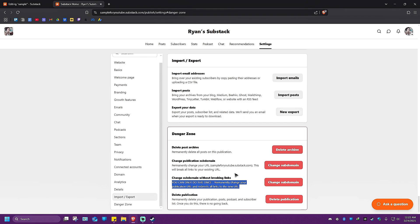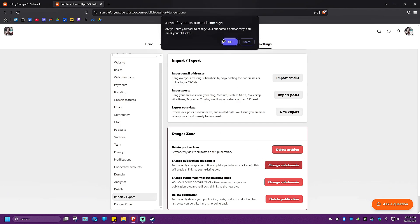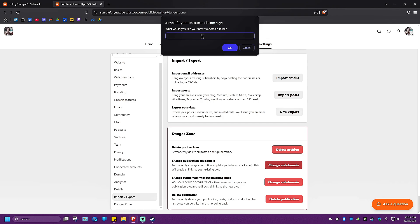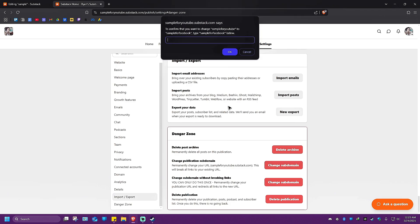Let's select which one fits. For example, I'm going to change this one. What would you like your new subdomain to be? Instead of 'YouTube,' I'm going to select 'Facebook,' and then hit okay.